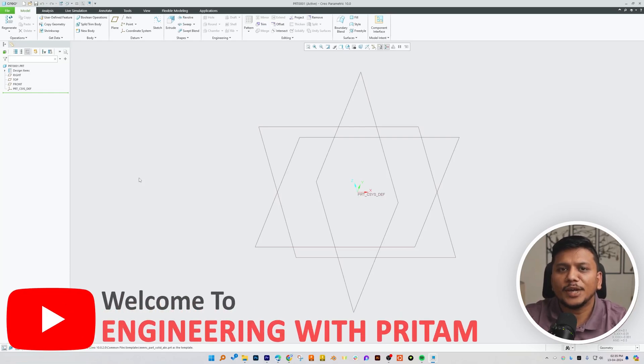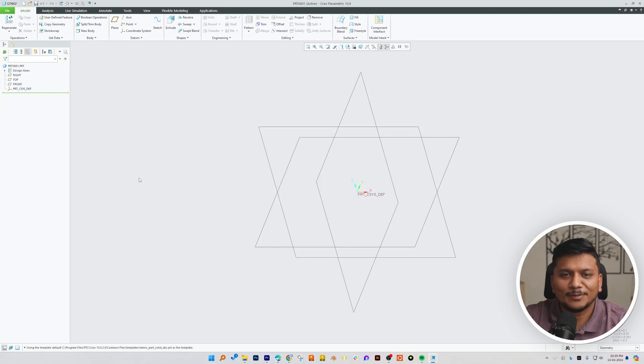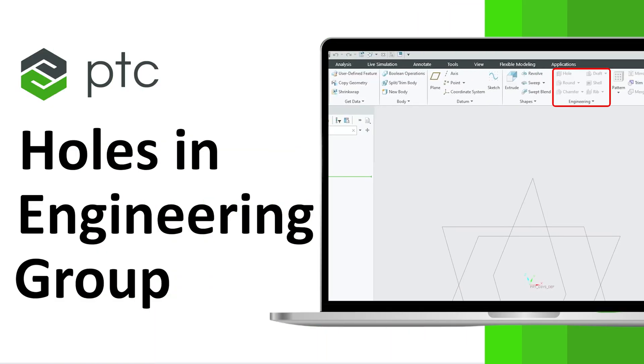Hi there everyone, welcome to Engineering Preterm. I welcome you all to this PTC Creo Parametric series. In today's video we will start with the engineering group, and the first tool here is hole. So we will see how we can create several types of holes inside PTC Creo Parametric.